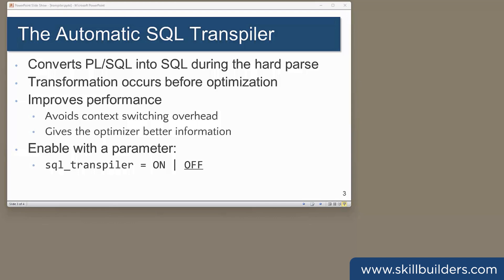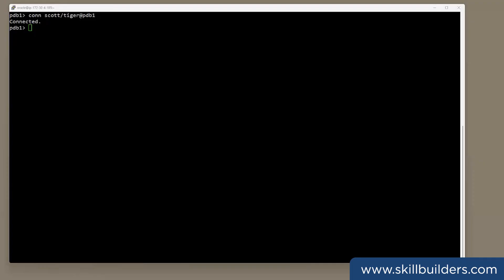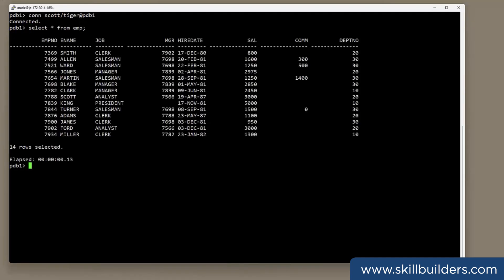Let's try a simple example. Working in the Scott demonstration schema, here's a simple problem. Select star from Emp. 14 employees, they've all got a salary, and some of them have a commission as well. If I want to see who's earning over a certain amount, I need to filter the table on the sum of the salary column and the commission column.